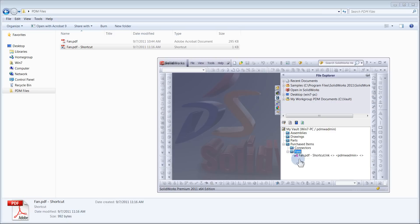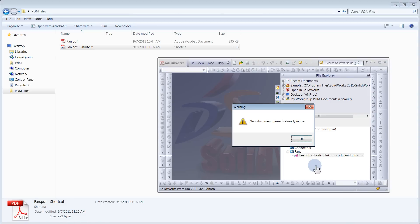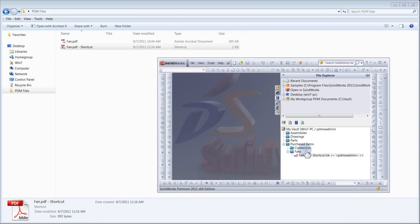The shortcut should now be in your vault. You can rename the shortcut if you want, but I prefer to keep it like it is.